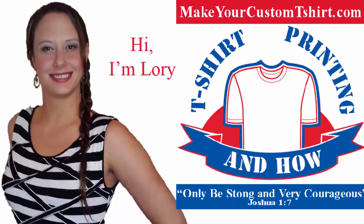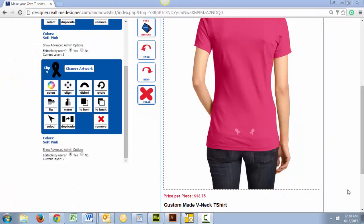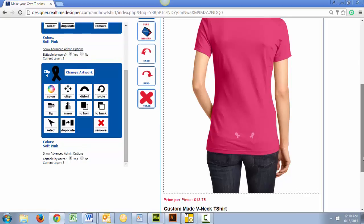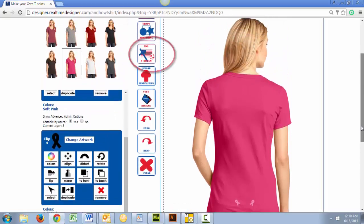Hello my friends, this is Lori from And How T-Shirt Printing. Today I'll be walking you through how to add artwork from our catalog of designs, as well as how to mirror, resize, duplicate, and align that artwork. Design this product or many others along with me at MakeYourCustomT-Shirt.com.